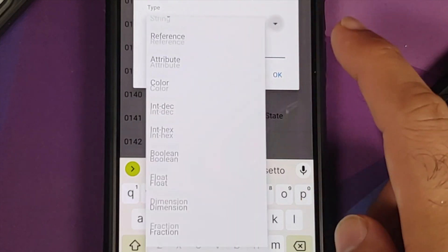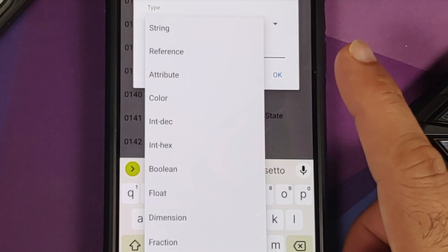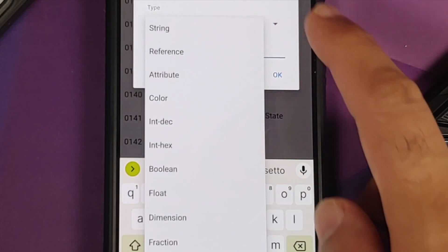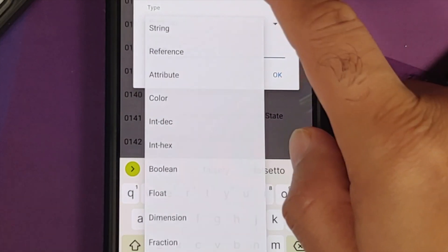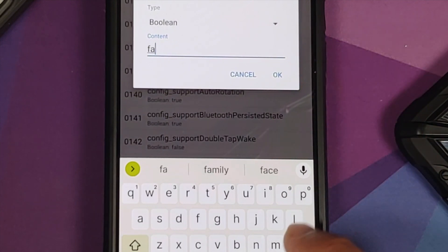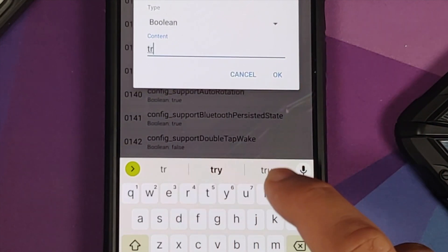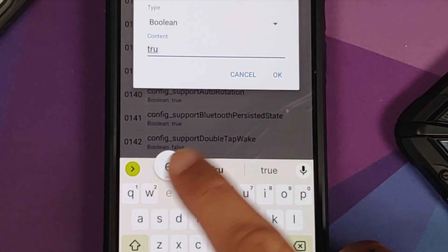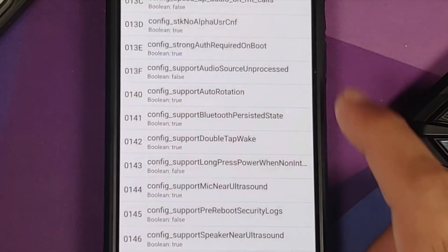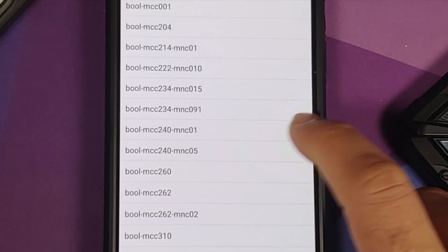Right now it is set as false and the type is boolean. Me personally I would not mess with the type which is defined over here. All I am going to do is change this to true and select Okay. And then we can go back.